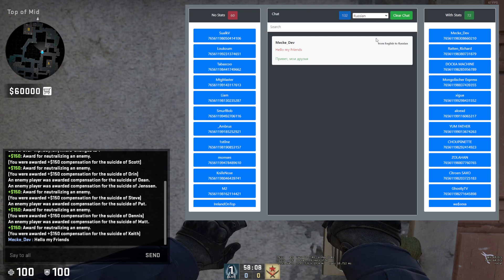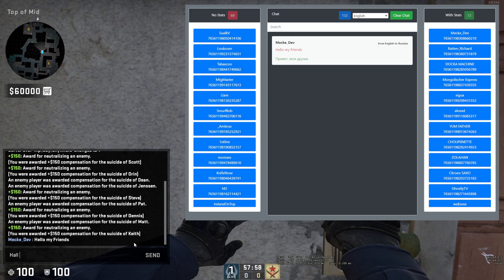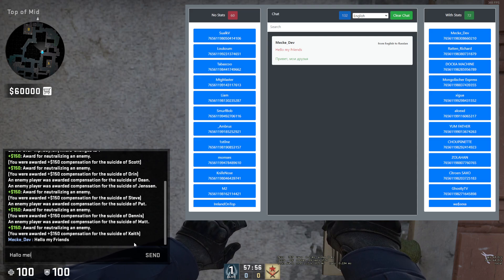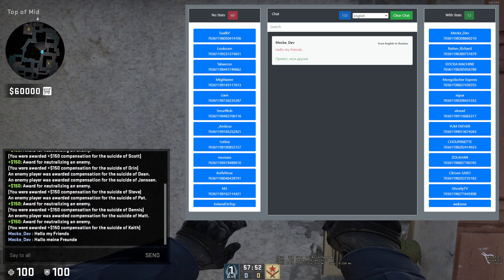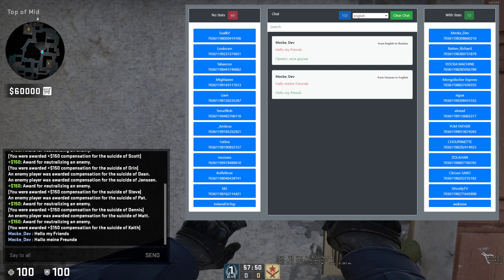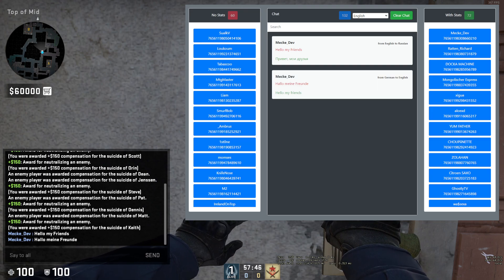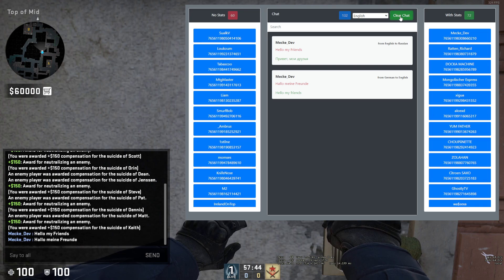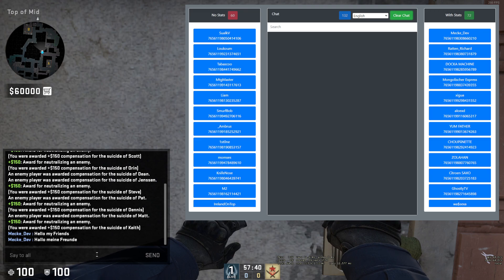Let's set it back to English. If I type some German like this, it will translate it to English. It always translates to the language you have set up on top. You can also clear the chat — then it will be empty.